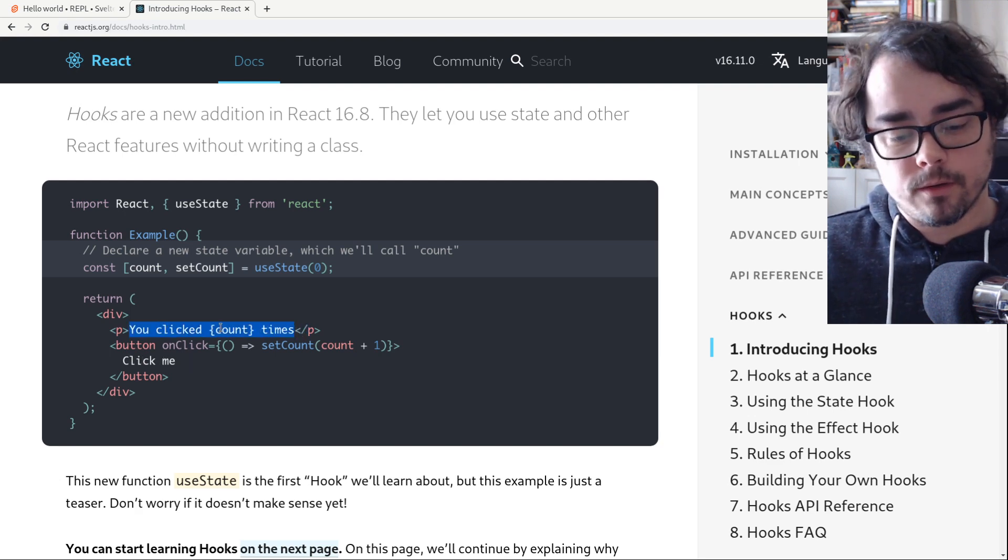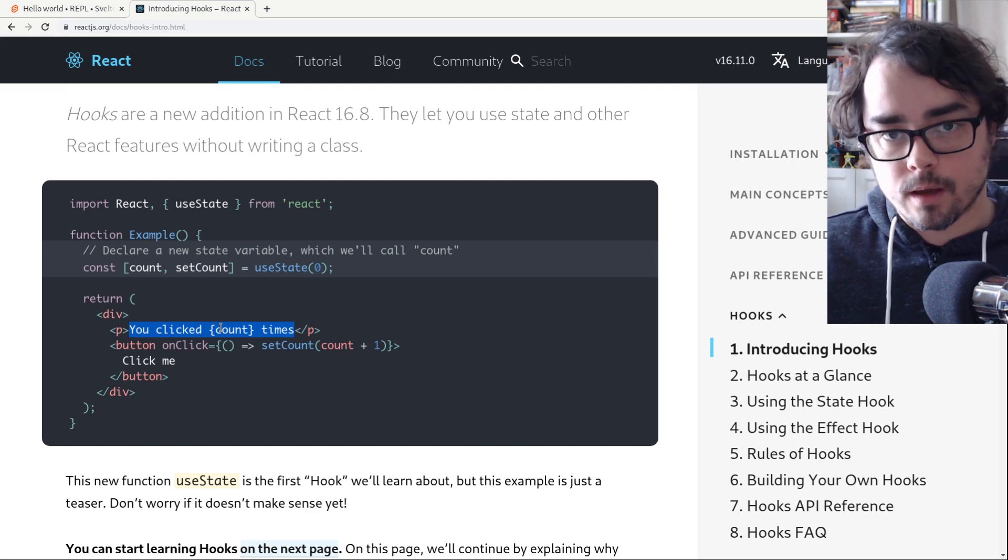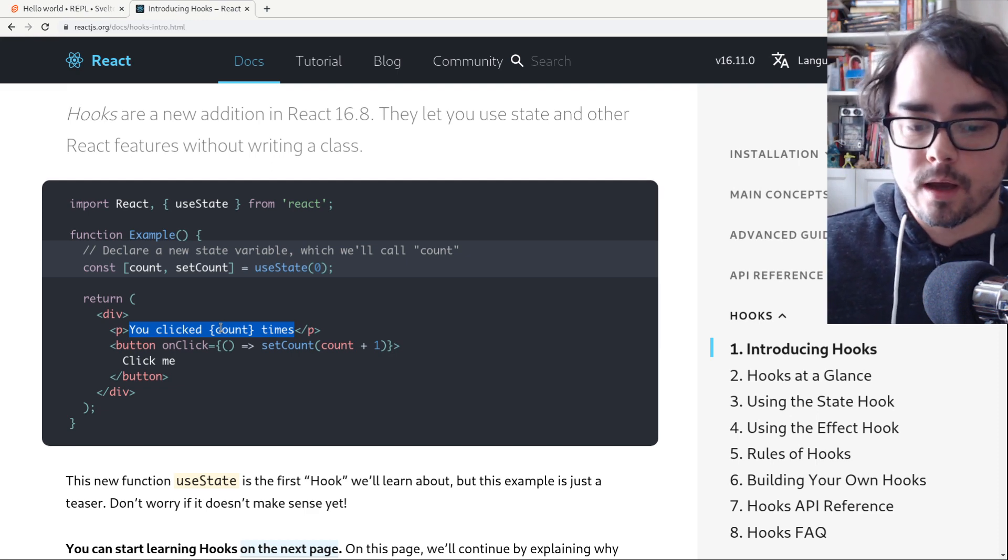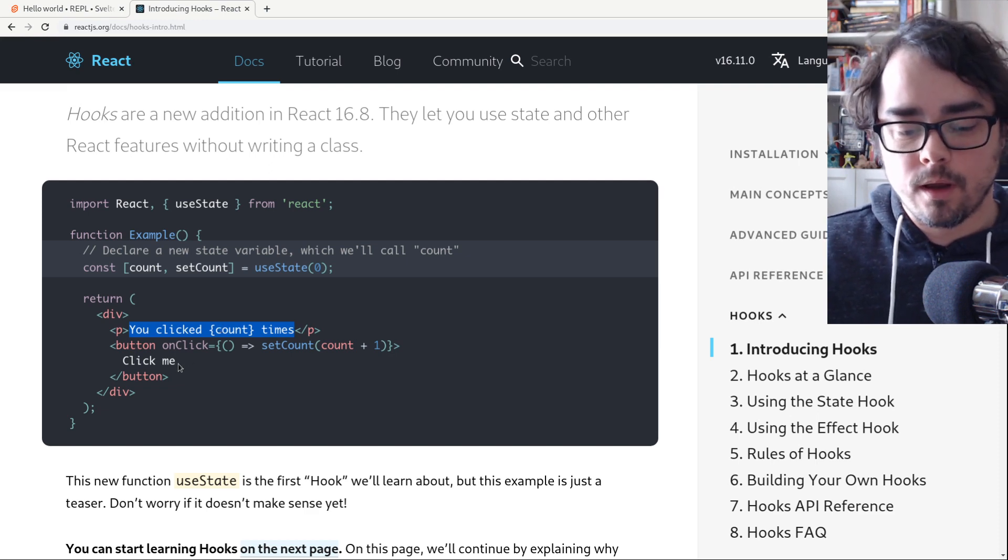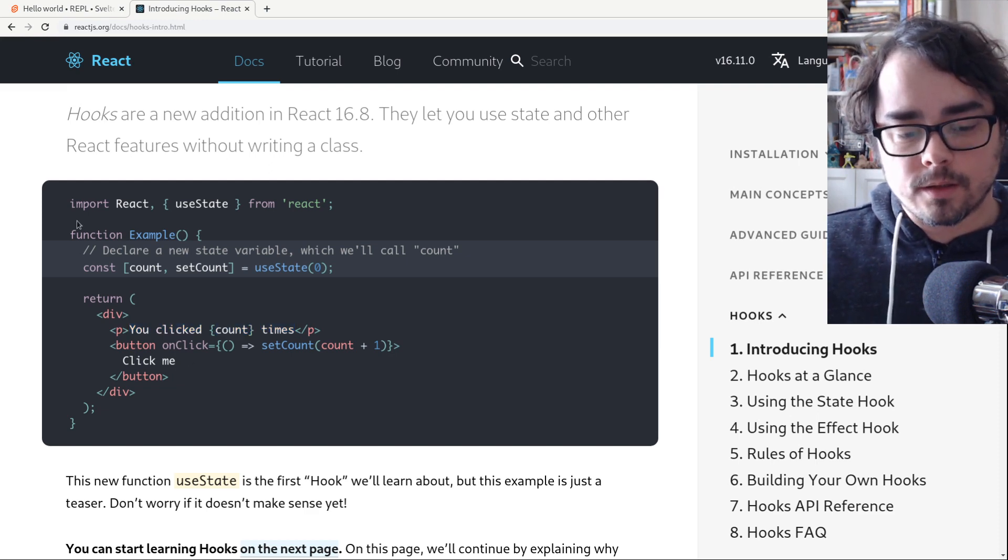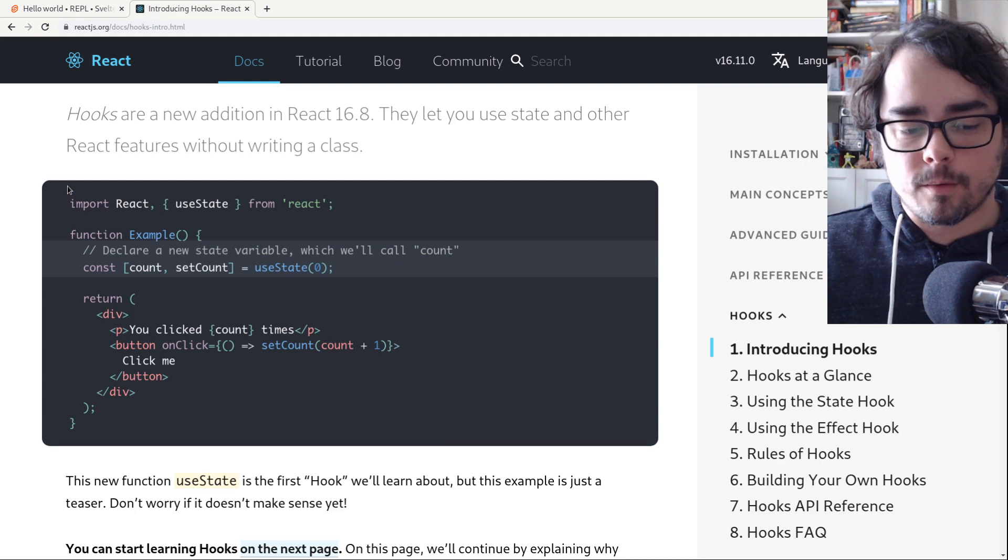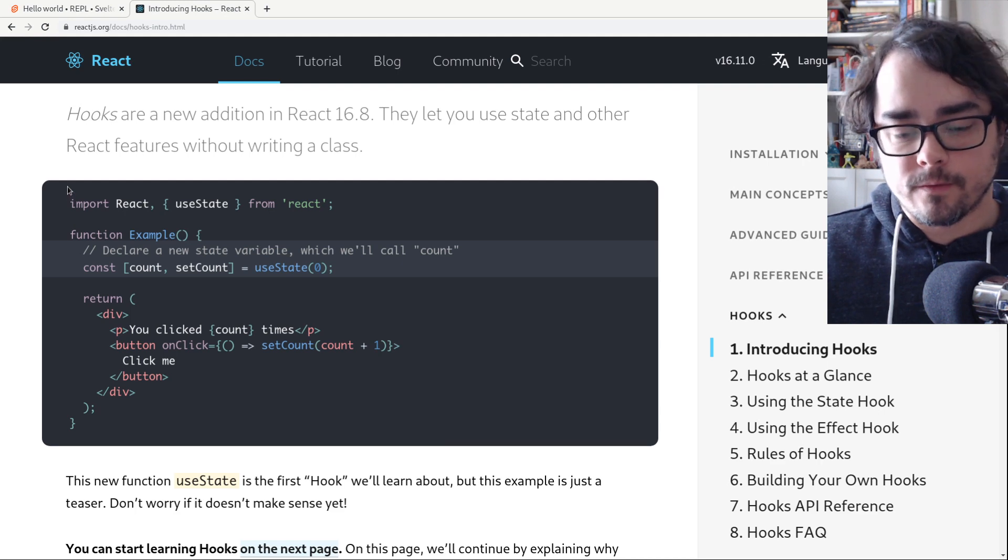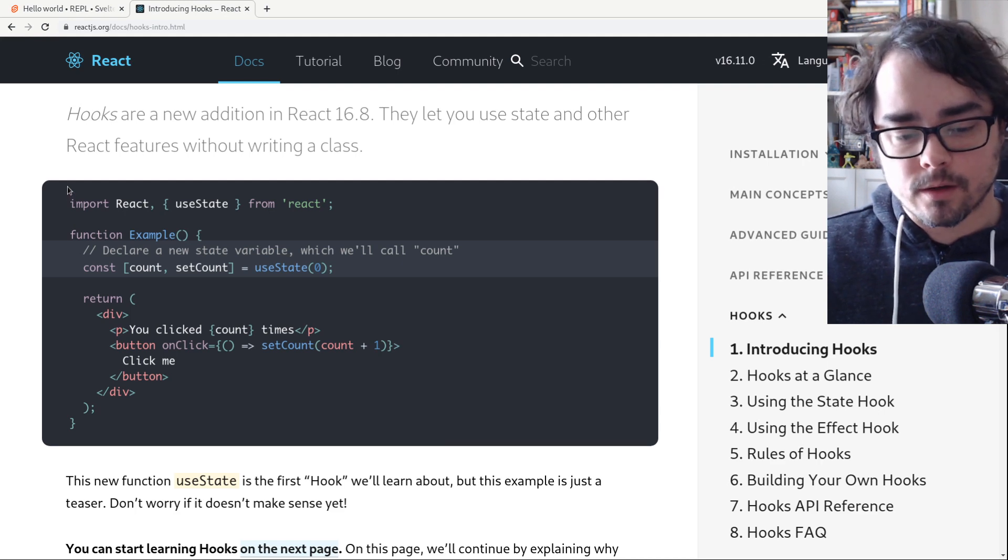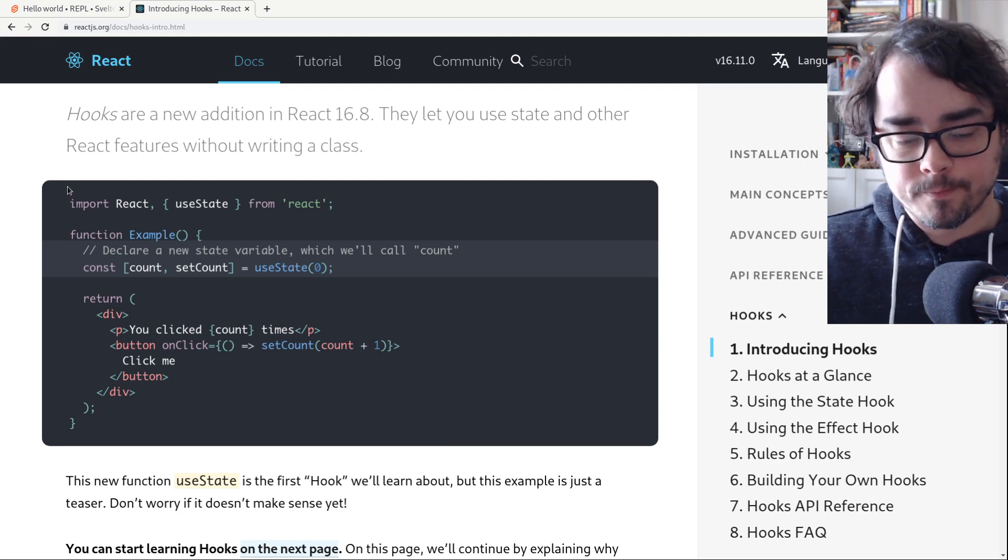So it'll say you clicked zero times, you clicked one times, and so on. And let's just walk through how it works. So you're probably familiar with this if you've used React hooks already. If not, that's all right.